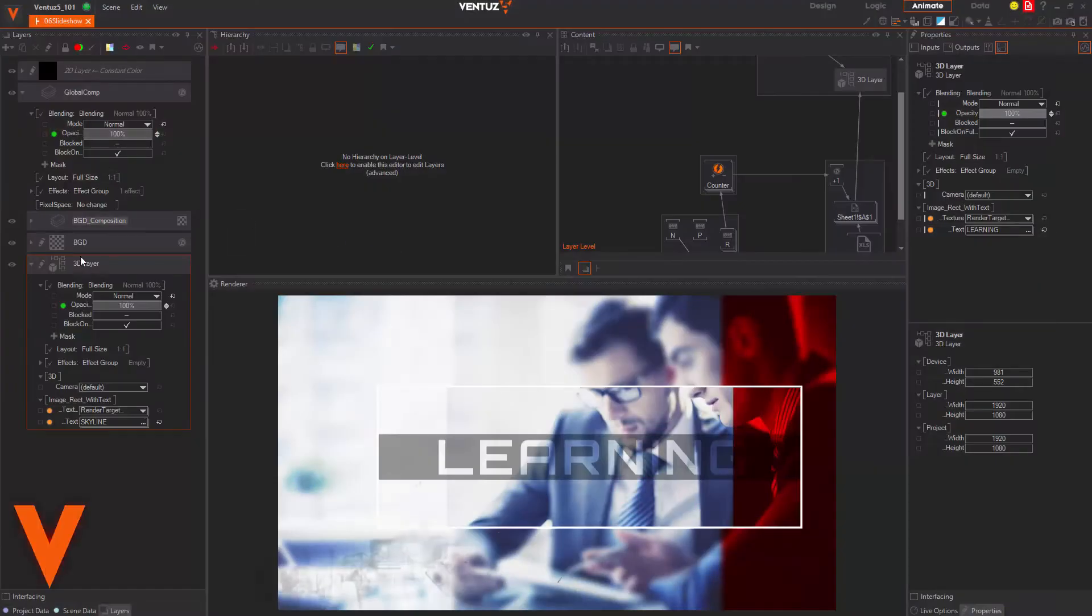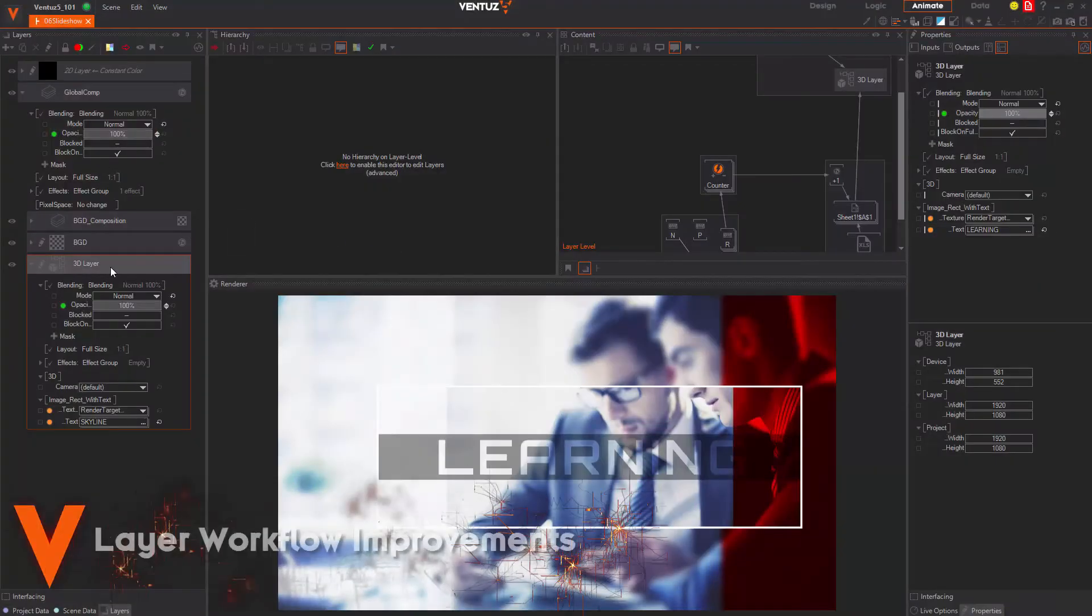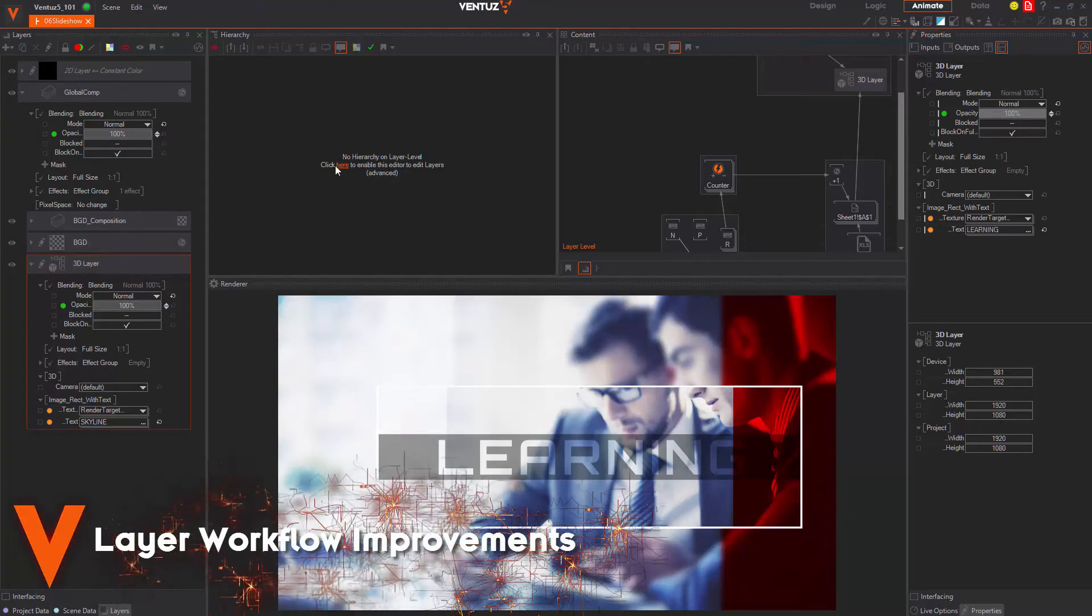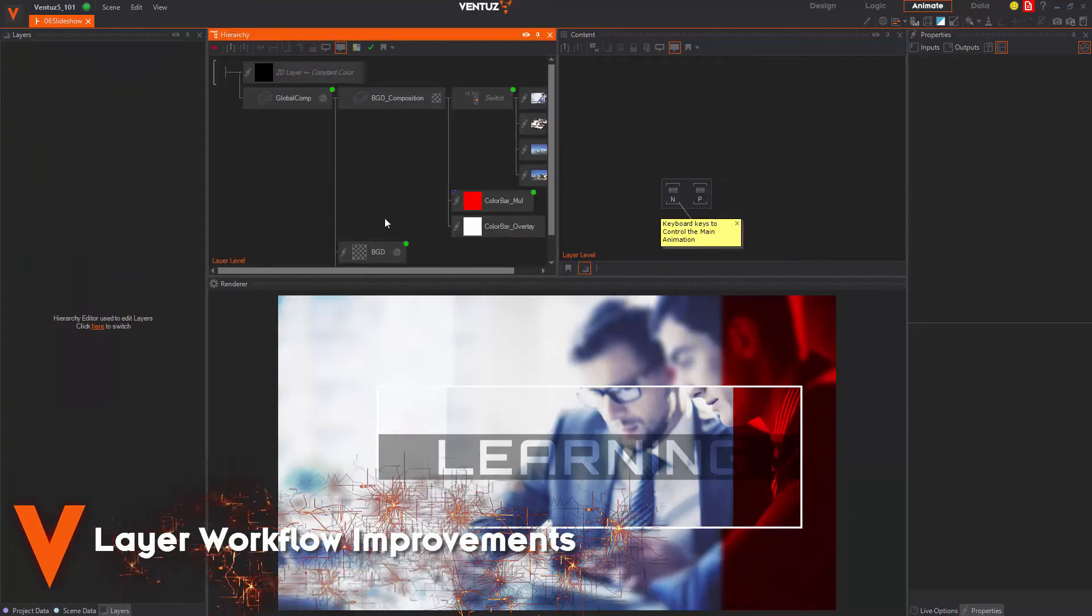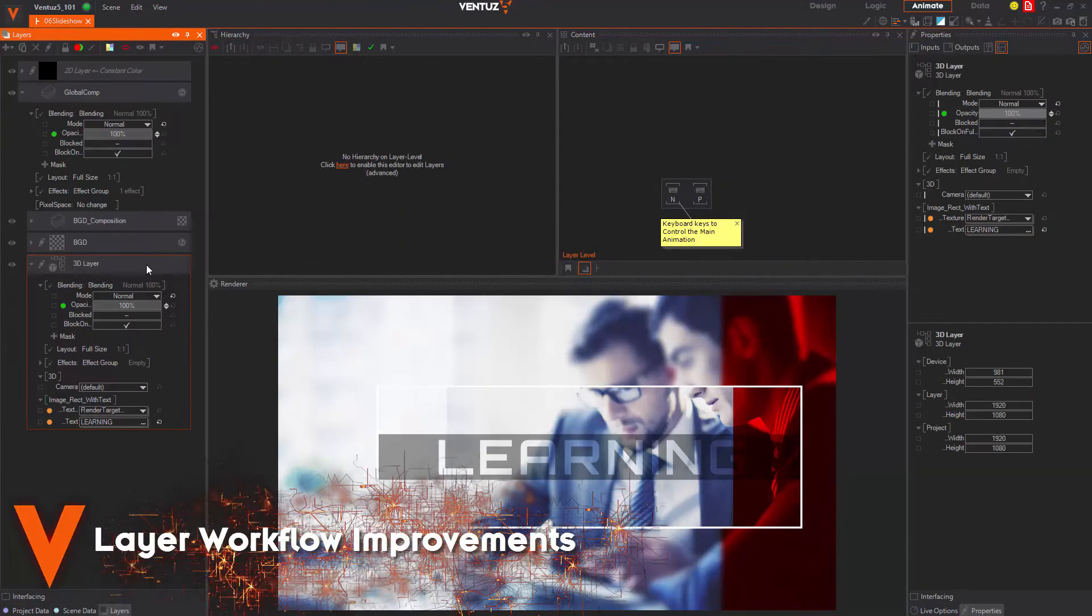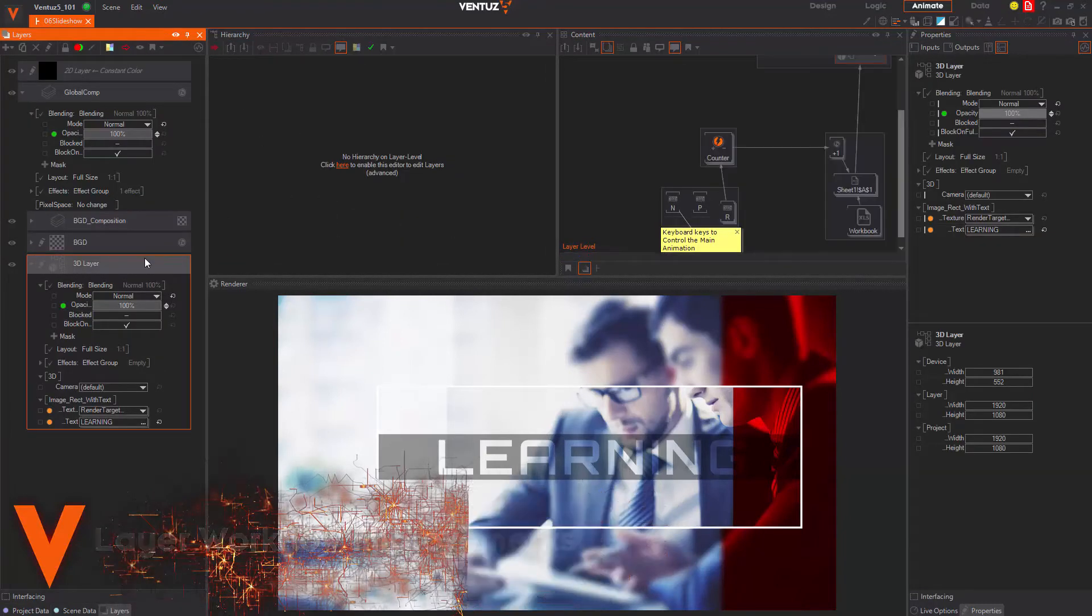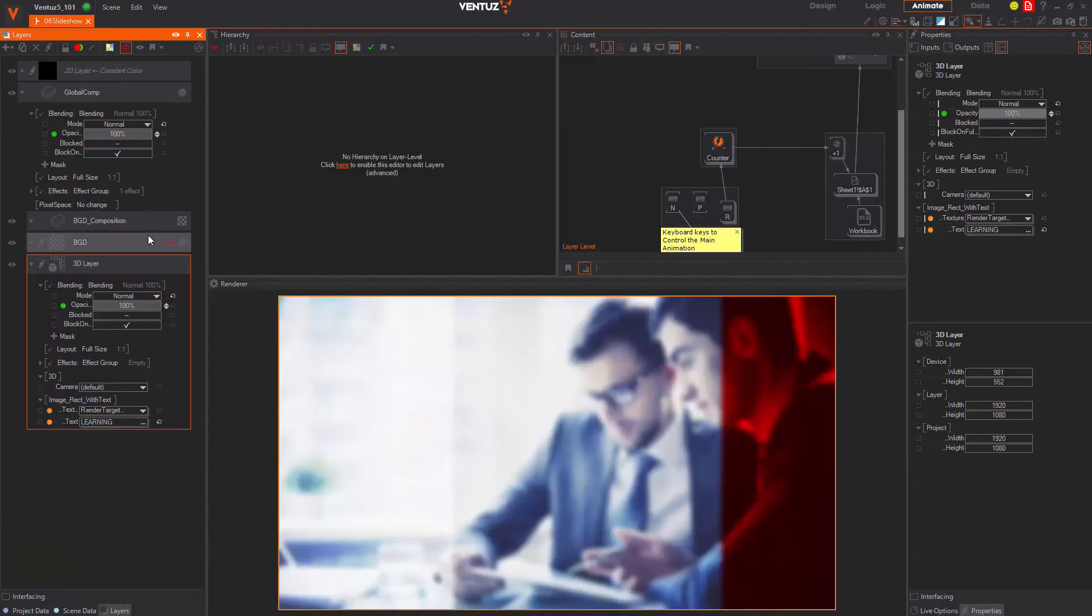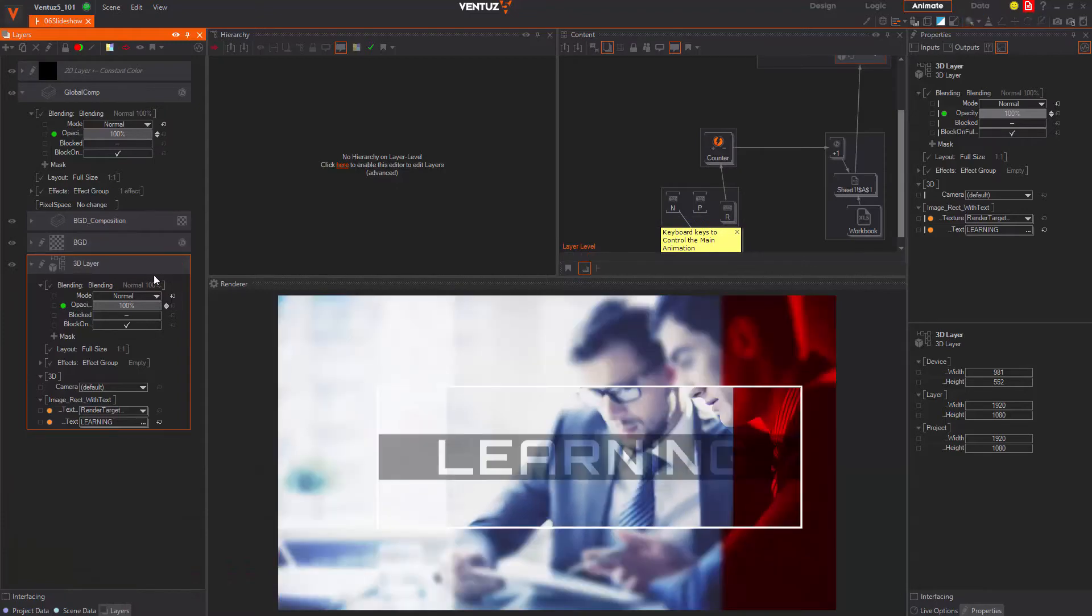Lastly, we improved the layer workflow a lot. Most importantly, you are now able to optionally use the hierarchy editor to edit your layers and you can enable an isolate mode on single layers and hierarchy nodes.